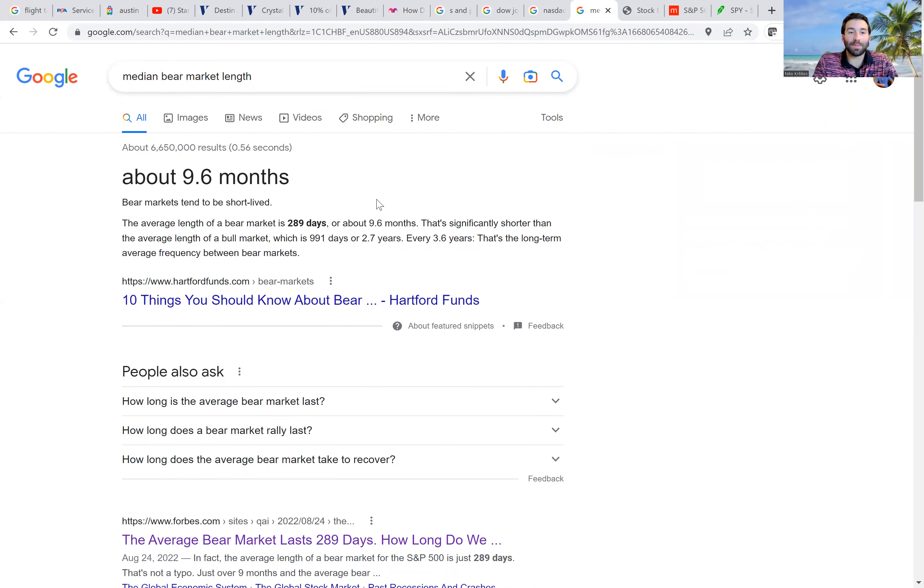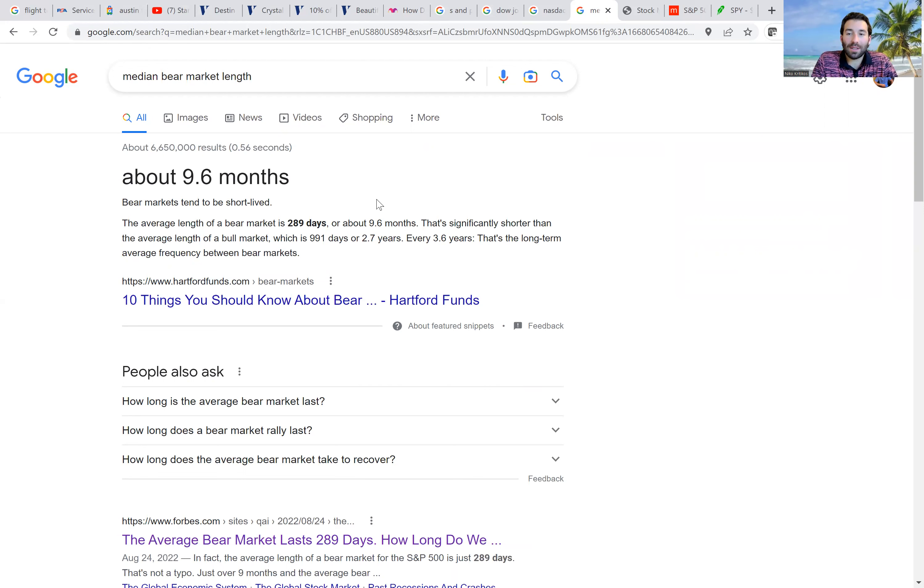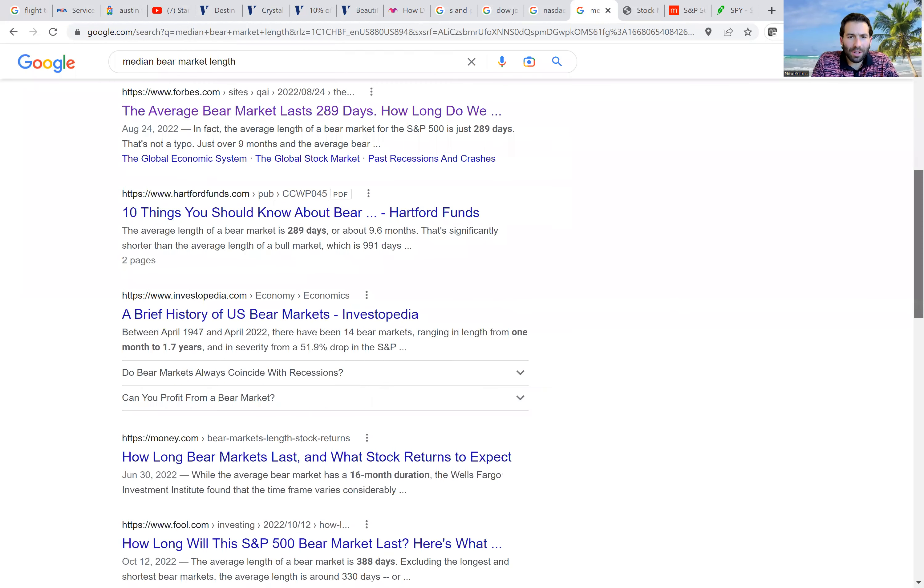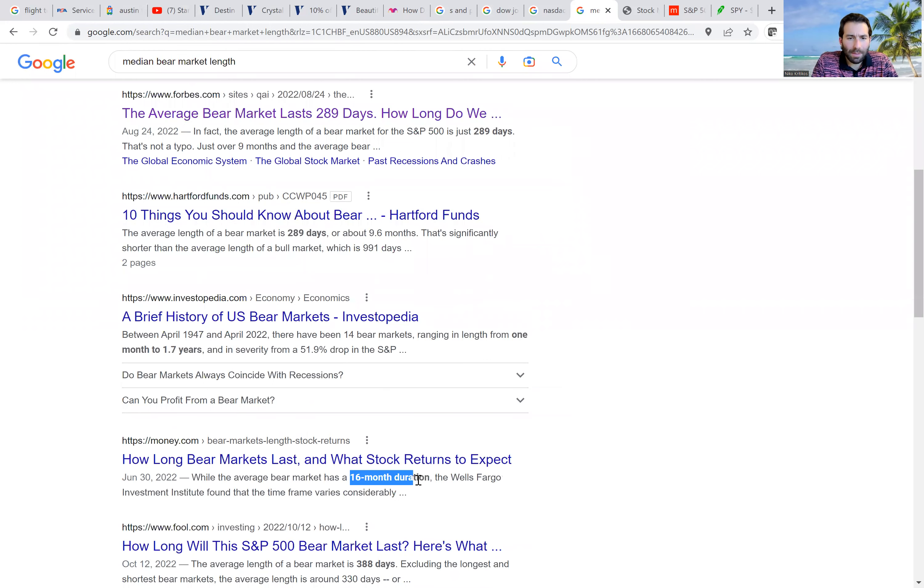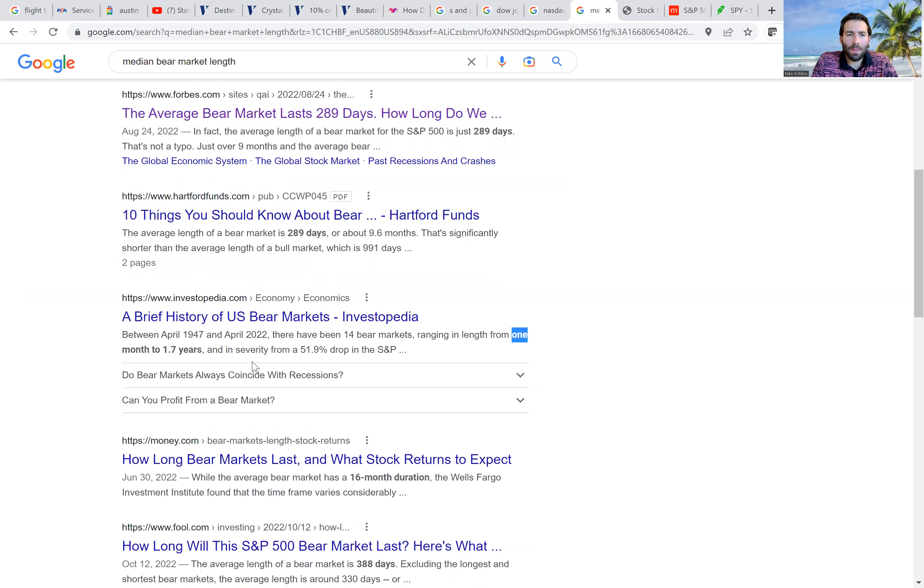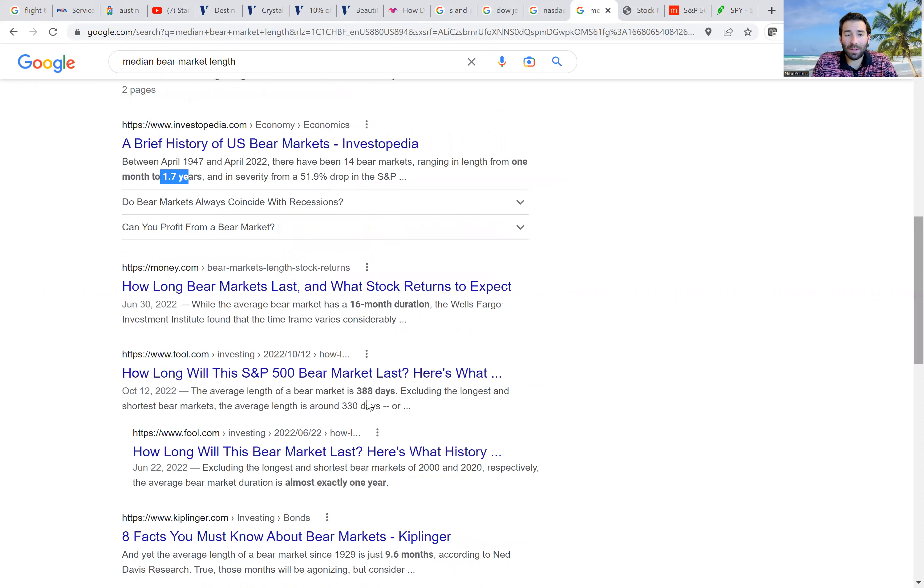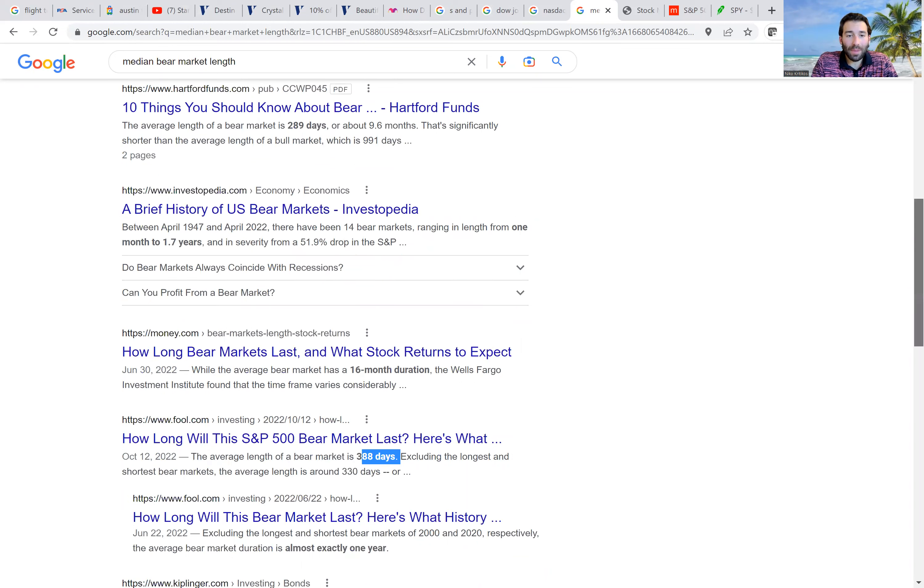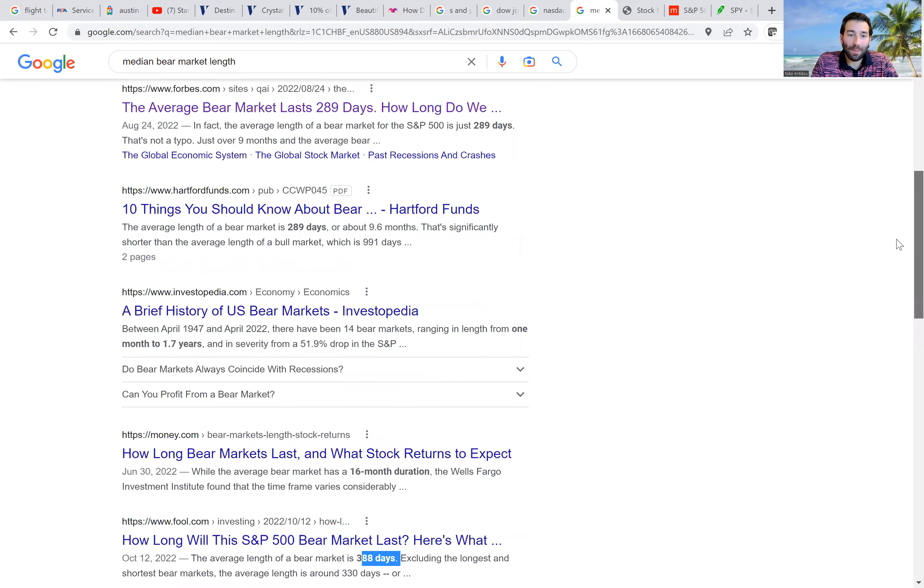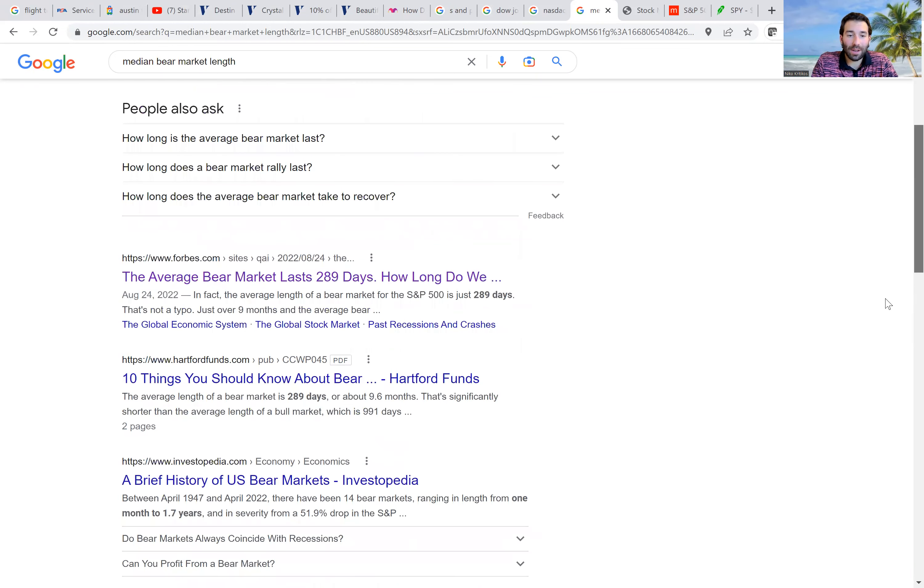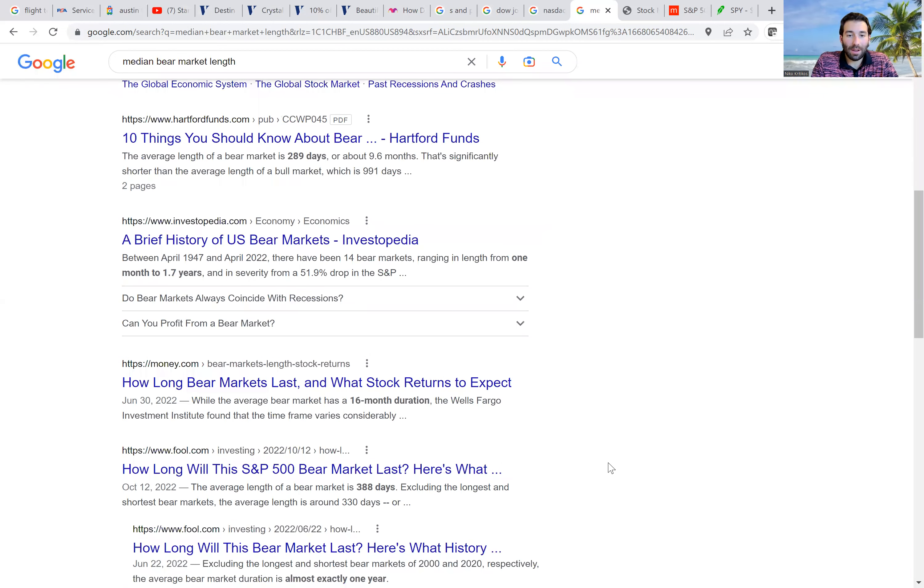The next piece of data is how long will the bear market last? So there's a lot of different numbers for this. This one says it's about 9.6 months, right, 289 days. But if you scroll down, you can see other ones go all the way from 16 months. This one says that they range anywhere from 1 month to 1.7 years. This one says 9.6 months. This one says 388 days. I've seen everything from about 9.5 months all the way to, I believe, 16 months would be the longest.